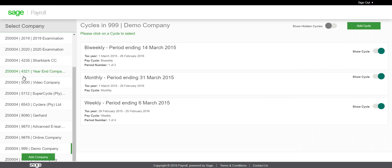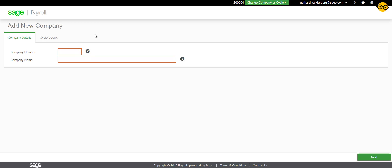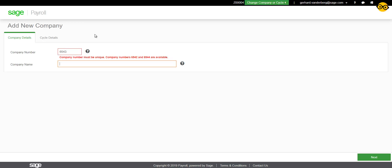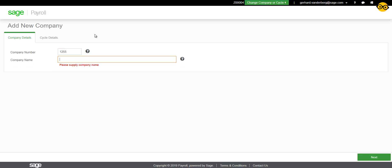On the list of companies, click on the Add Company button. Enter a company number in the company number field. This is a four-digit number between 0000 and 9999.